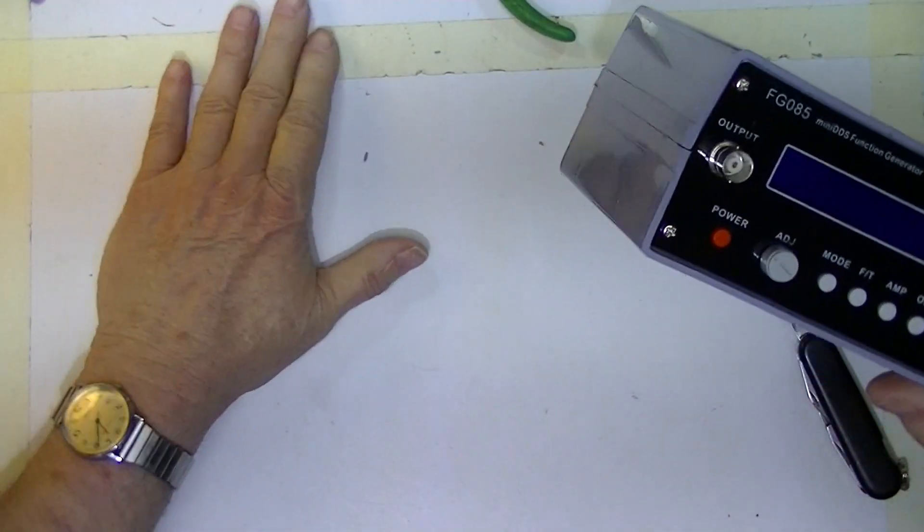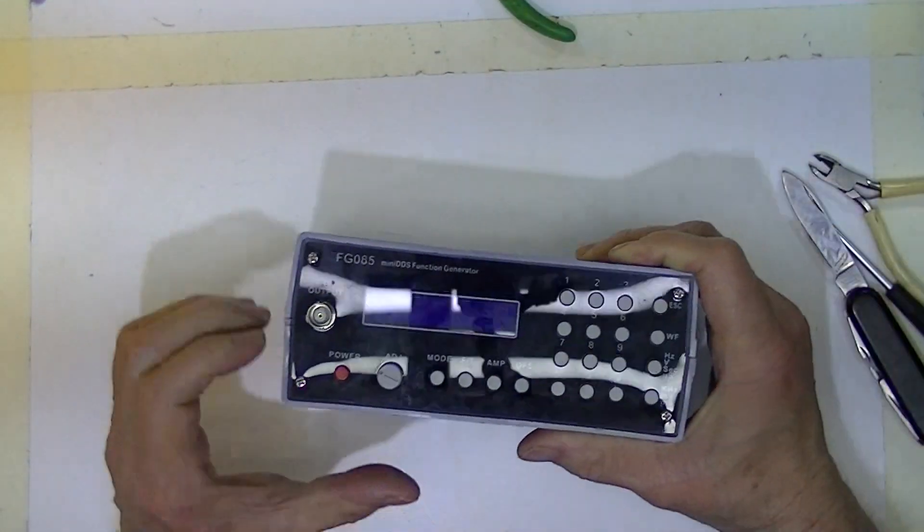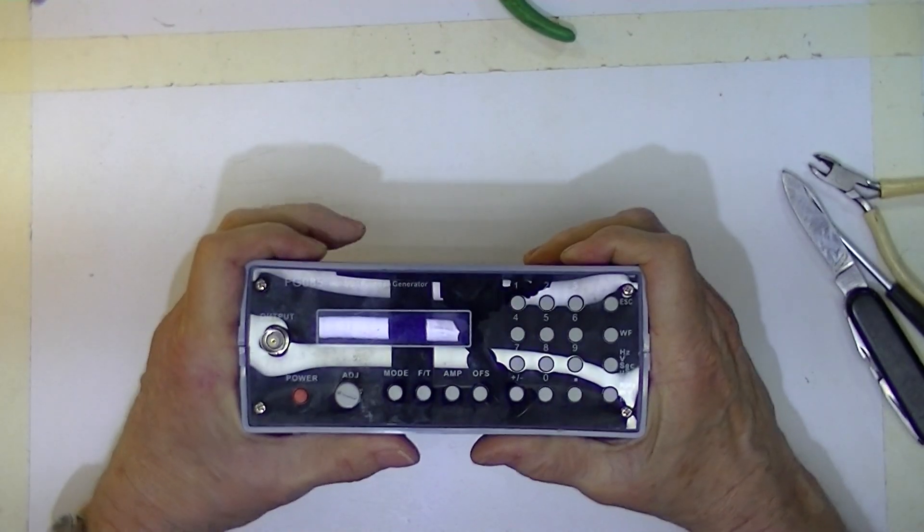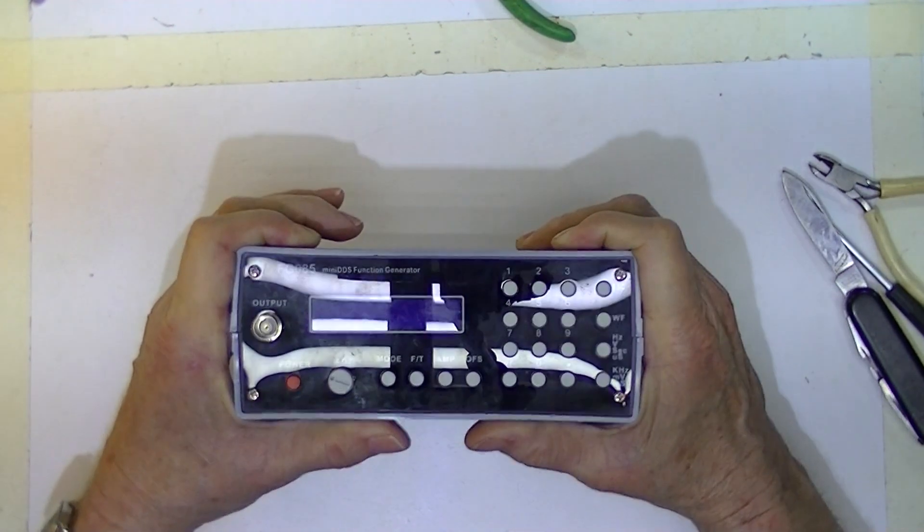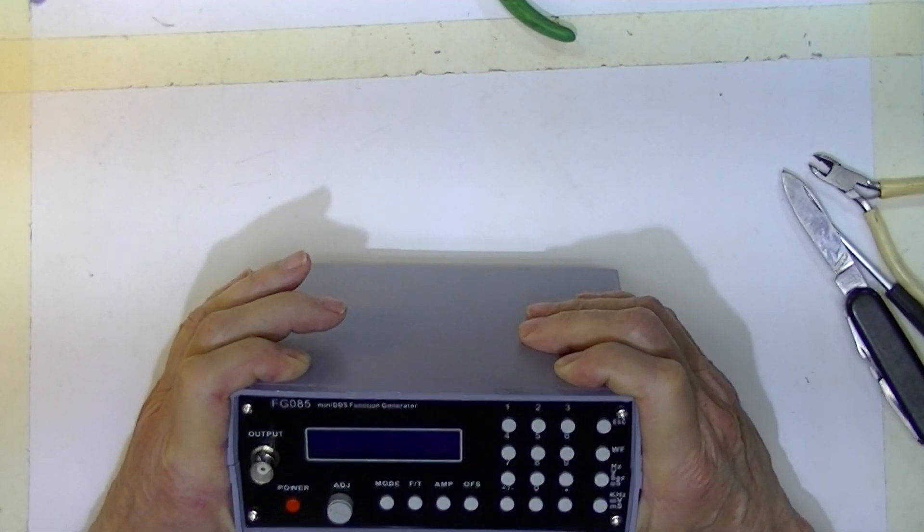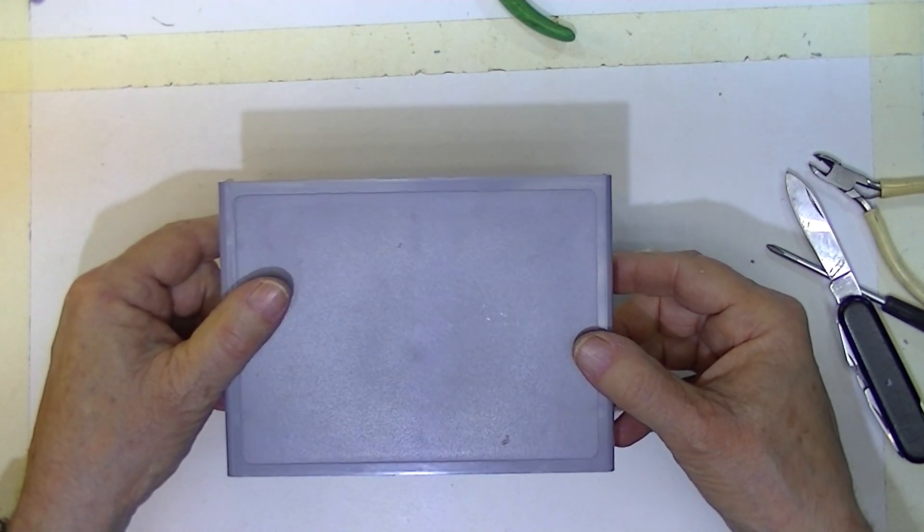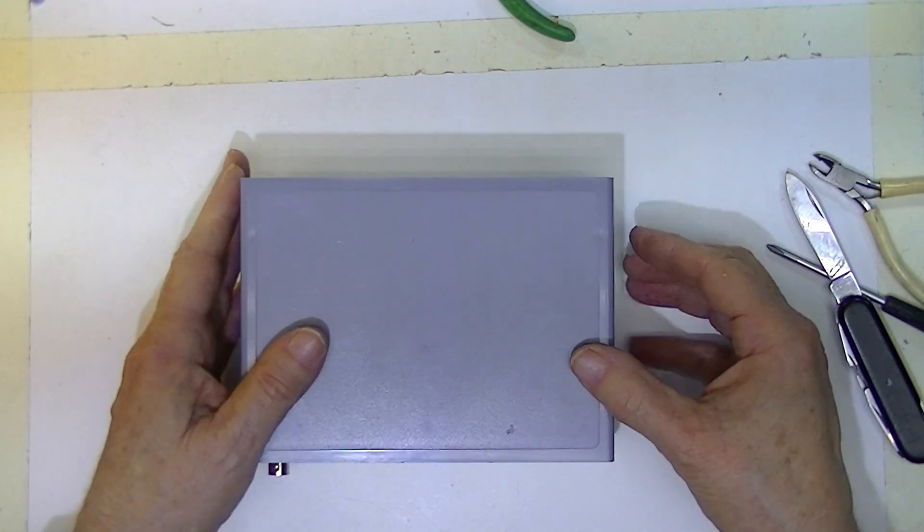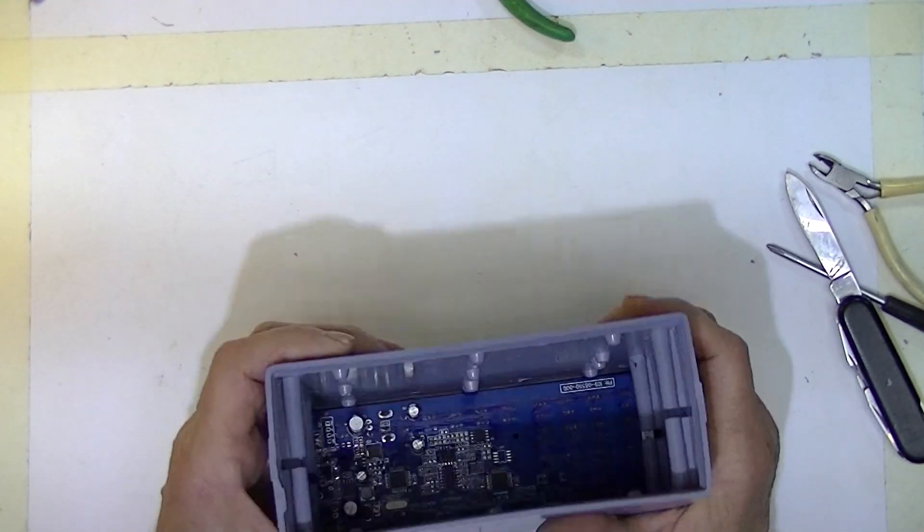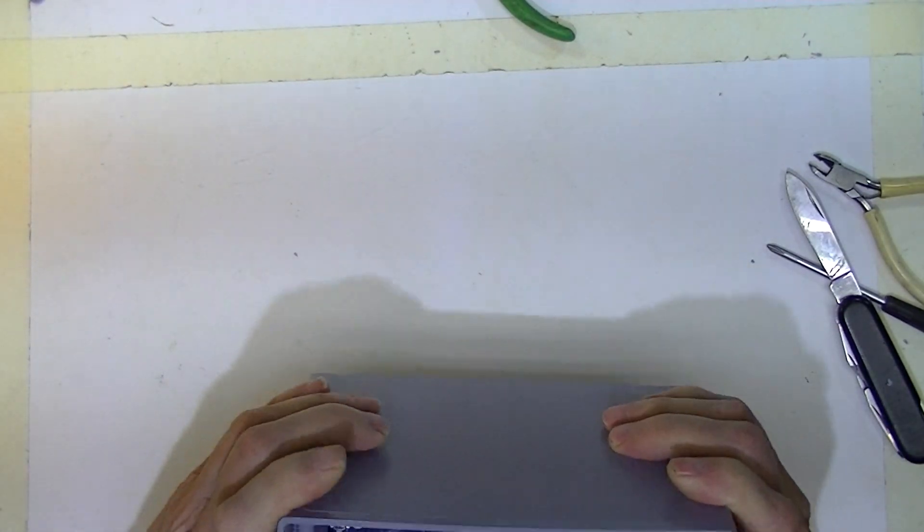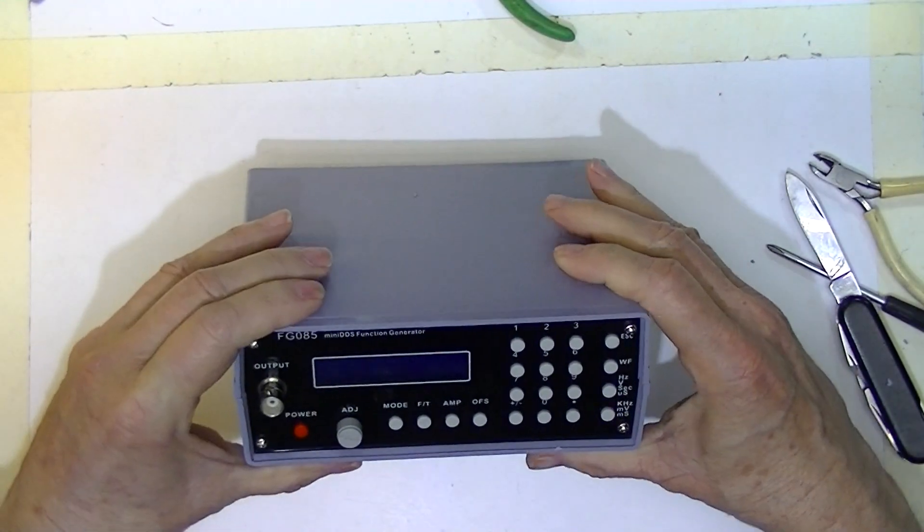I don't know how to tell you to buy this second generation, or maybe it's the first generation case. At this point, the only thing left to do is decide how to power this.